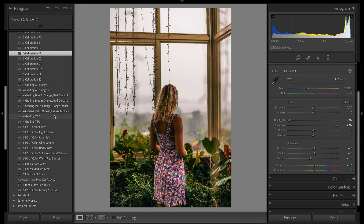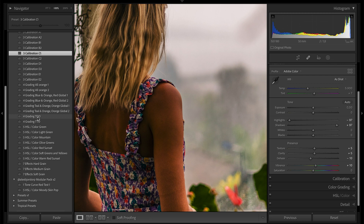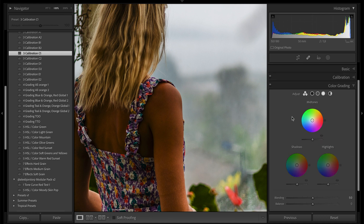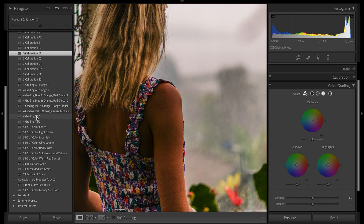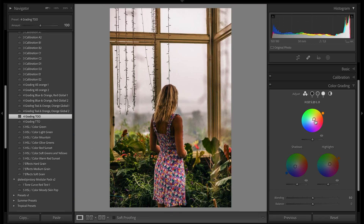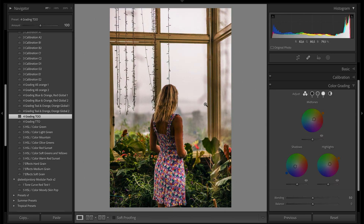Moving on to the color grading. For this image I like the option that adds teal to the shadows, orange to the midtones, and orange to the highlights. Let me clarify — before was the calibration, and now for color grading: one option gives teal to shadows and orange to midtones and highlights; another gives teal to shadows and midtones with orange only in the highlights. I kind of like to have a balance with a little more warmth, so we'll go with this one — you can see it slightly shifted everything to create a warmer look in the highlights.